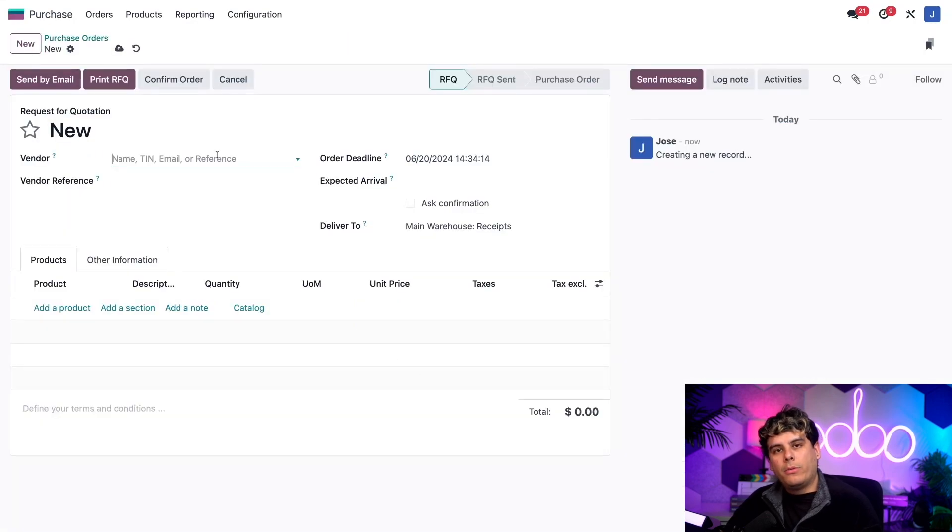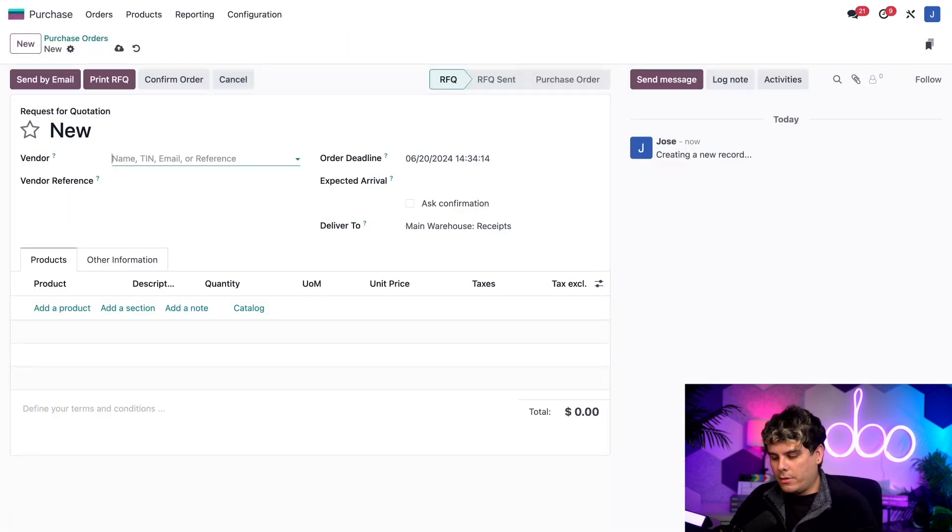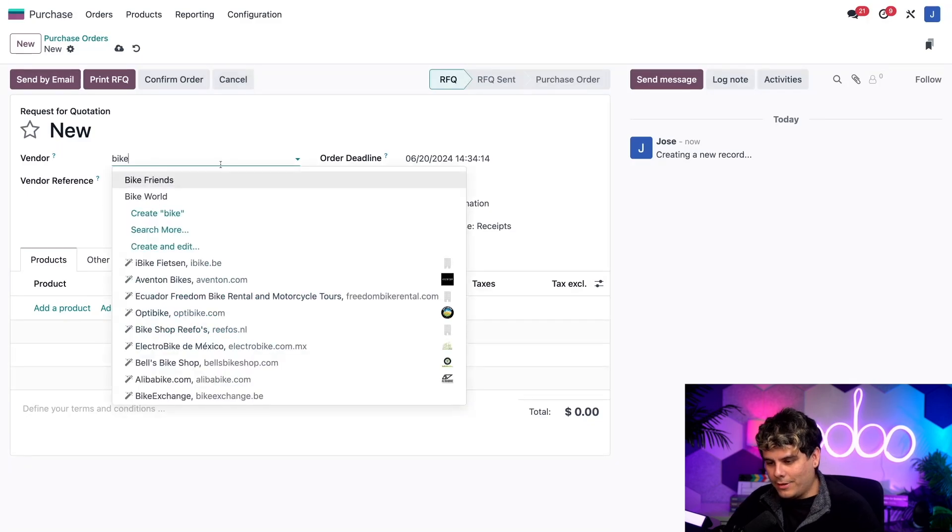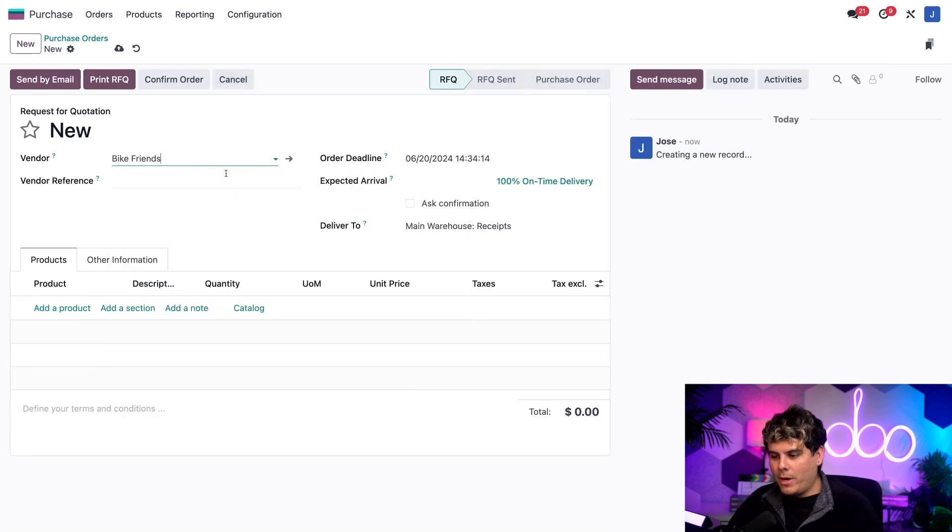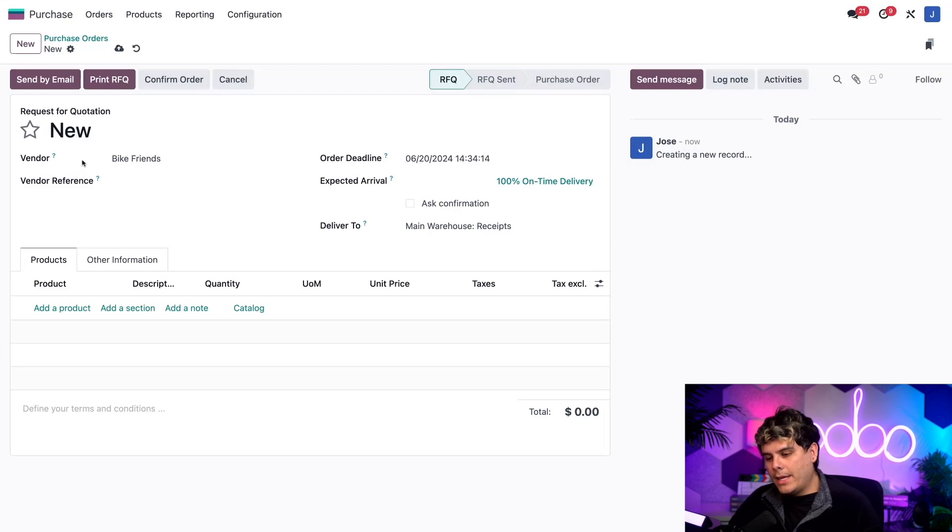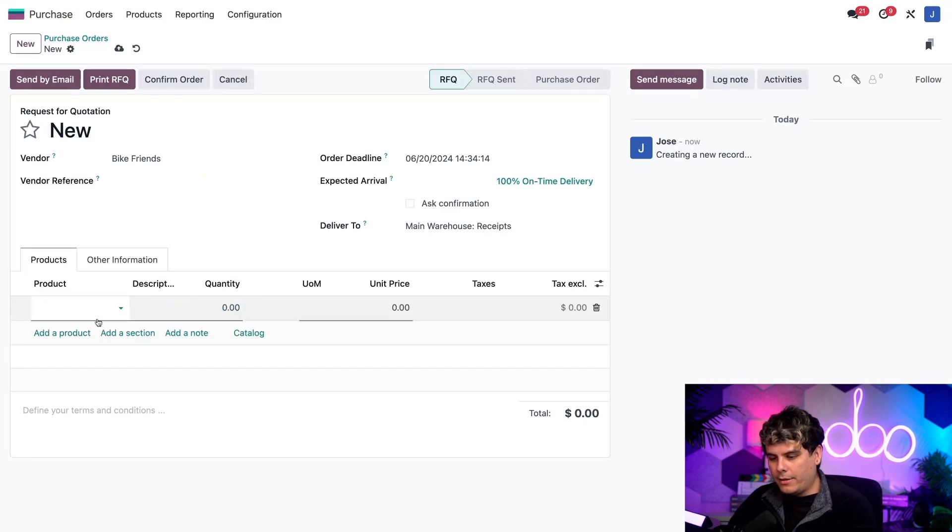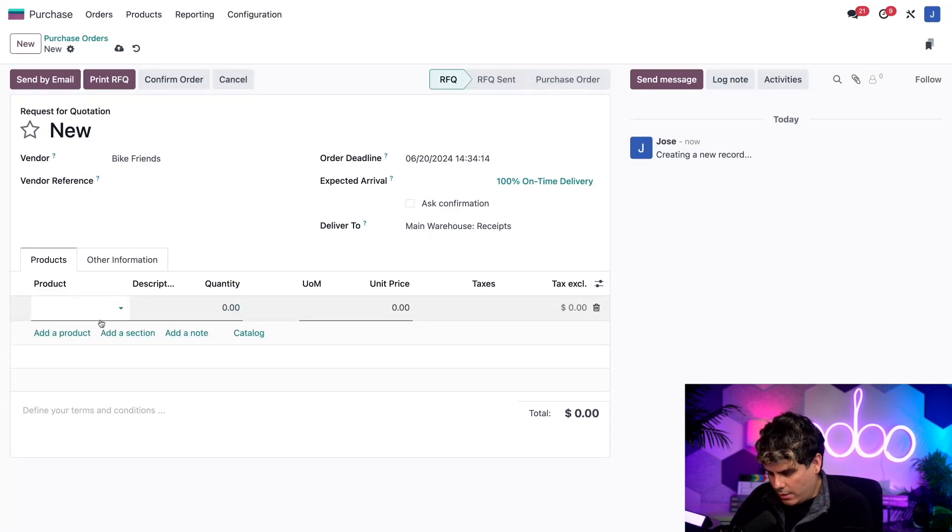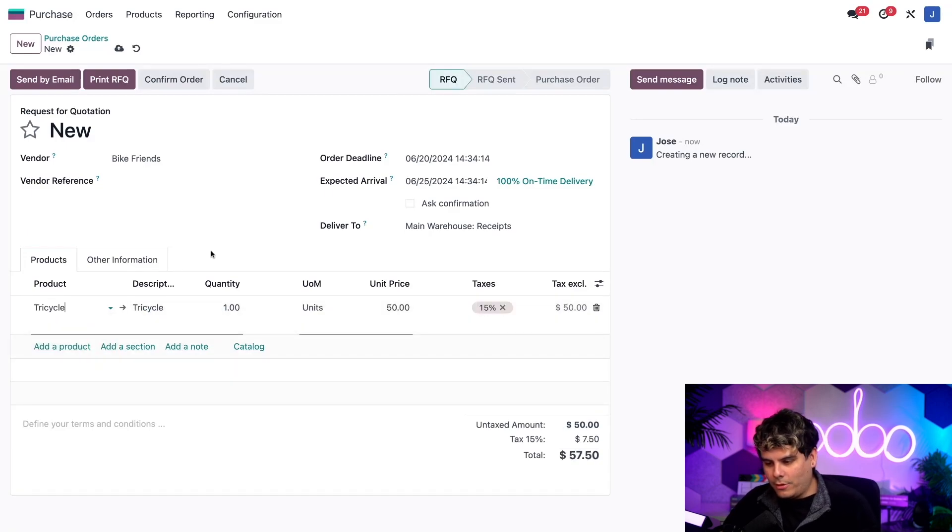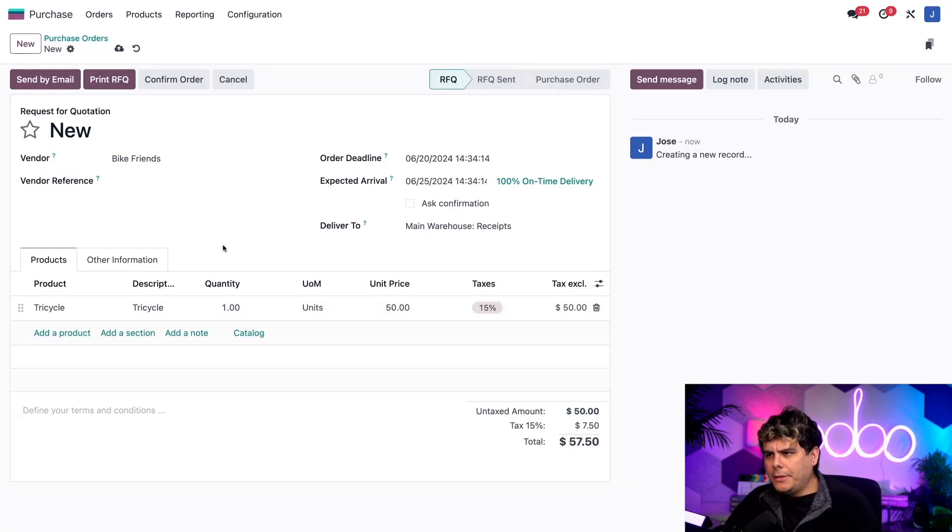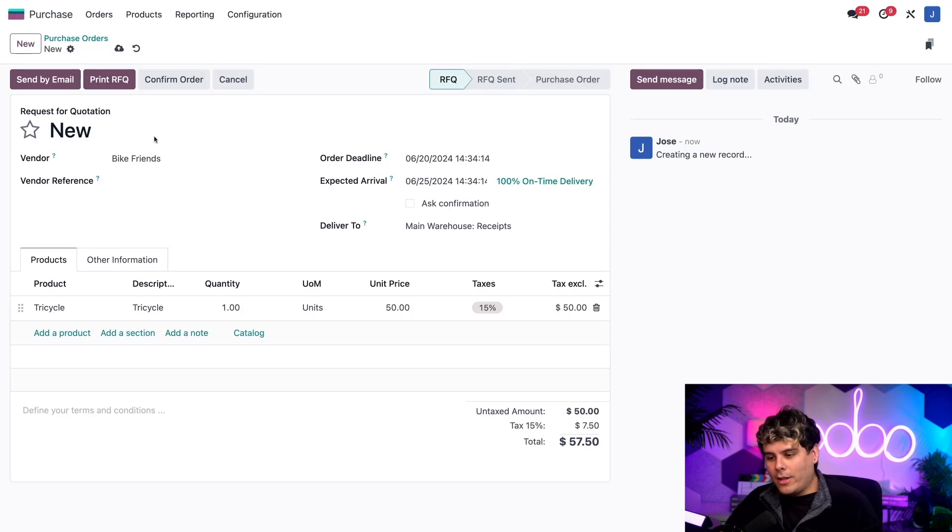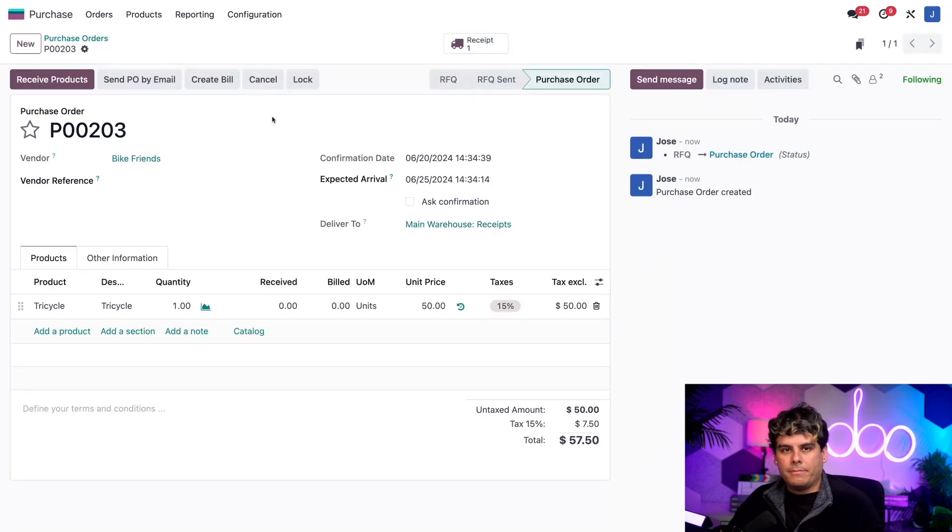Top button over there to the left. Now on the new purchase order, I'm going to add the subcontractor, which we said is bike friends, not bike world. I don't know why I did that. I'm sorry. So that's for the vendor field right there. Then I actually need to add a product. So select it down there in the products and we're going to pick, well, it's the tricycle that we're looking for. Thank goodness for Odoo auto completing.